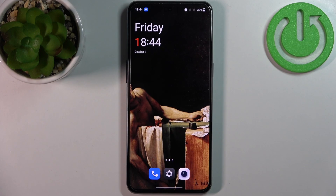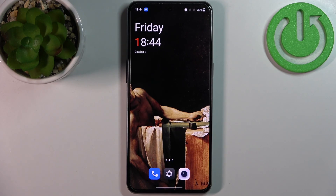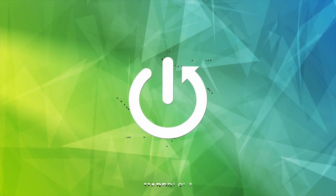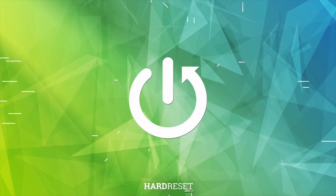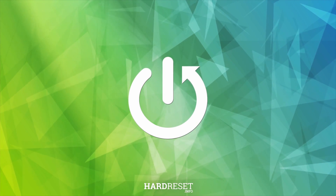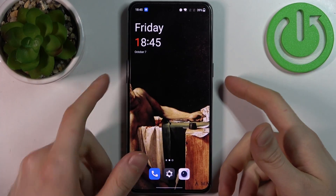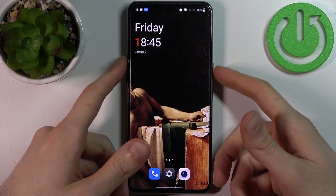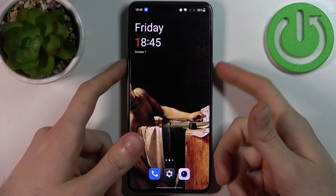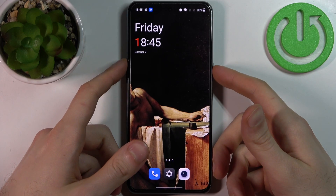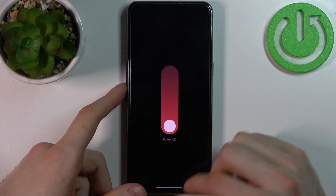Here I have OnePlus 10T and today I'm going to show you how to enter recovery mode on this device. To do this, firstly you have to turn your device off by holding the power key plus volume up.